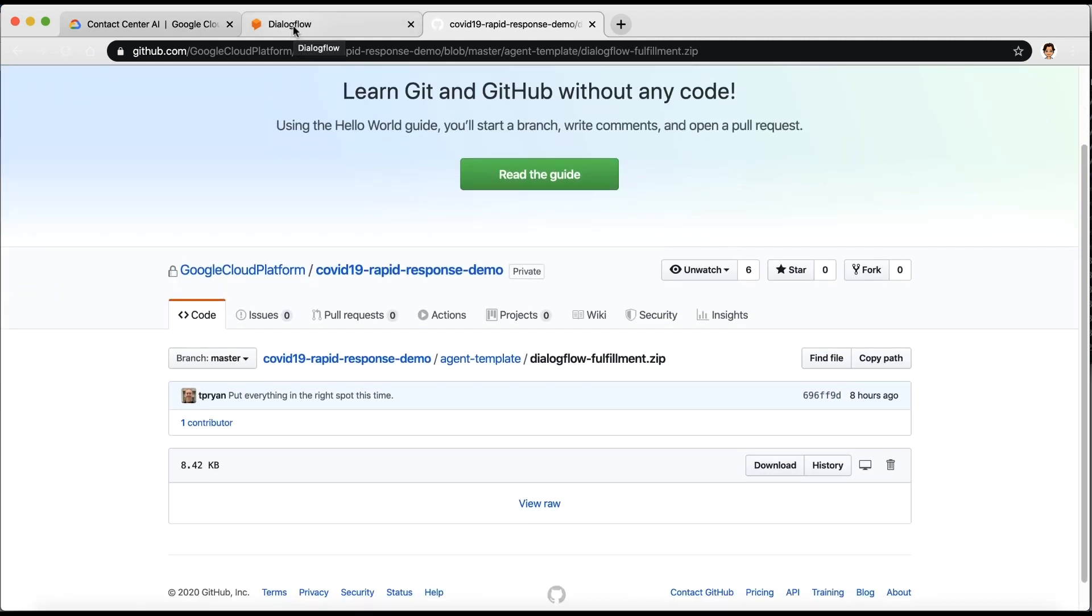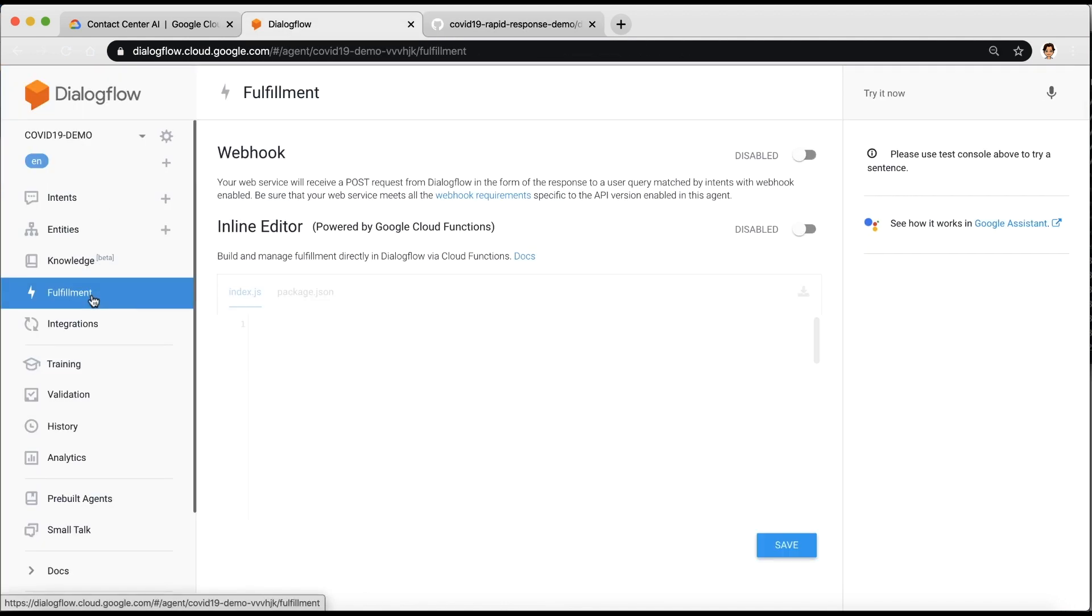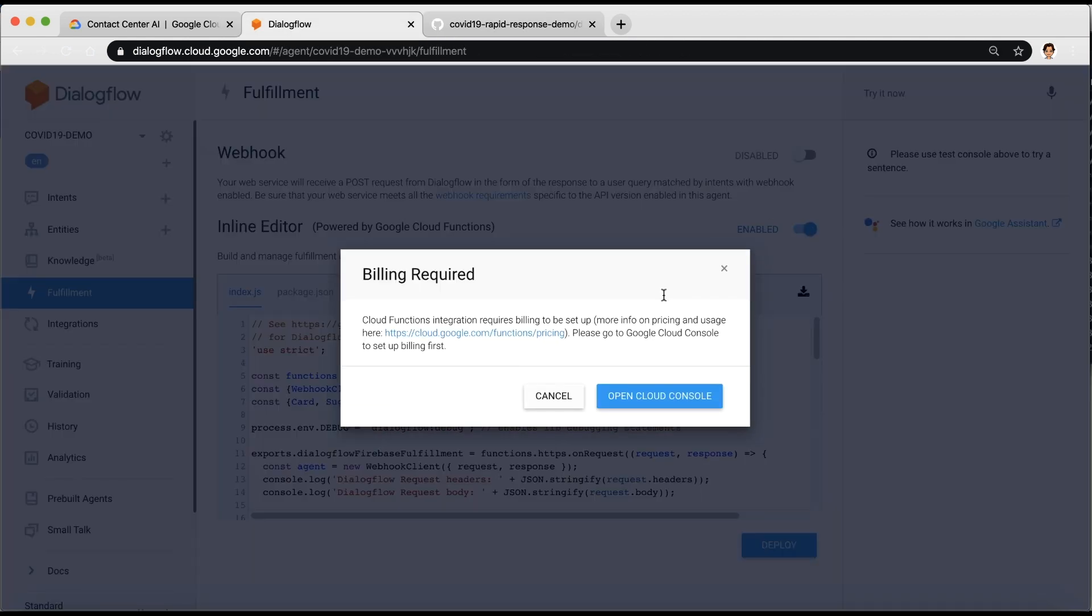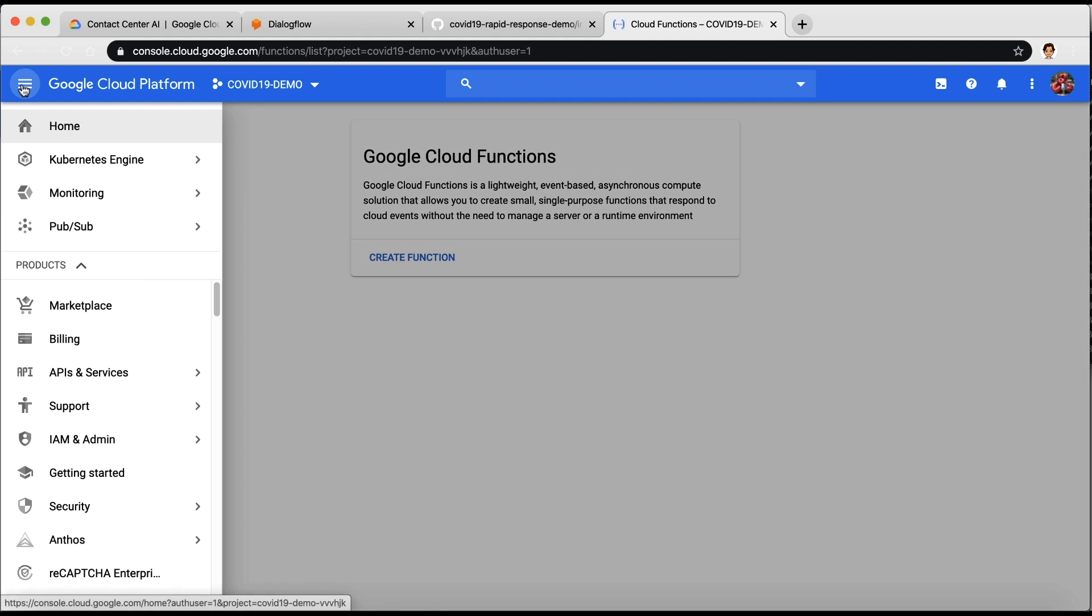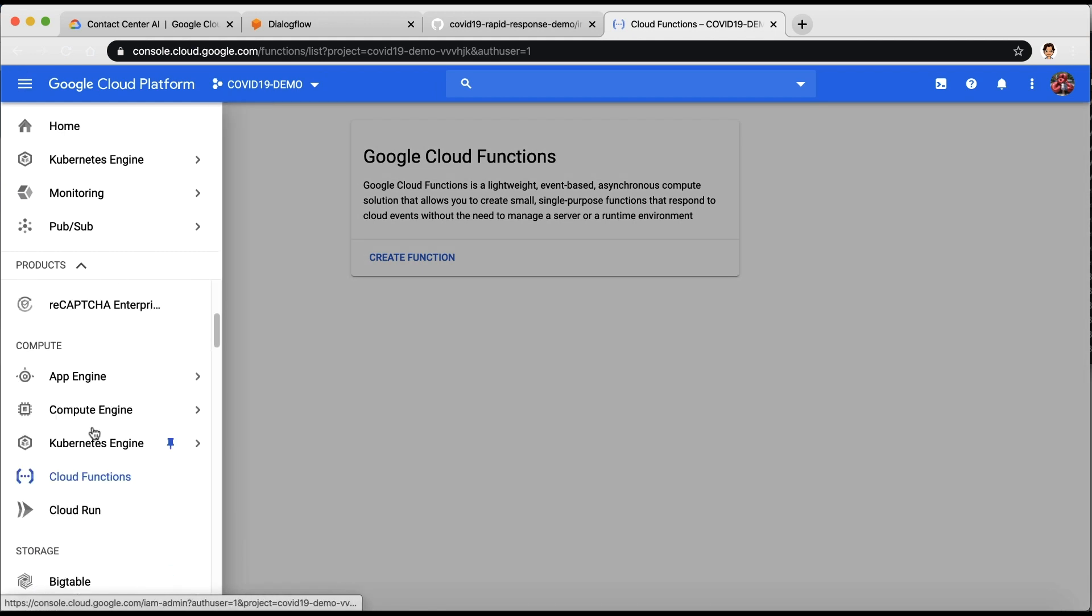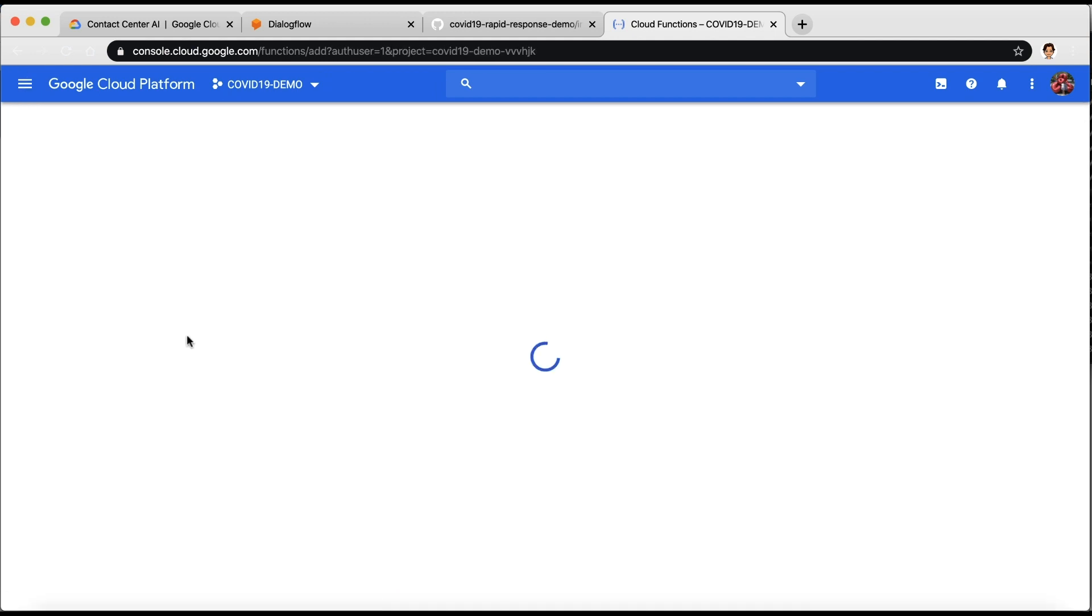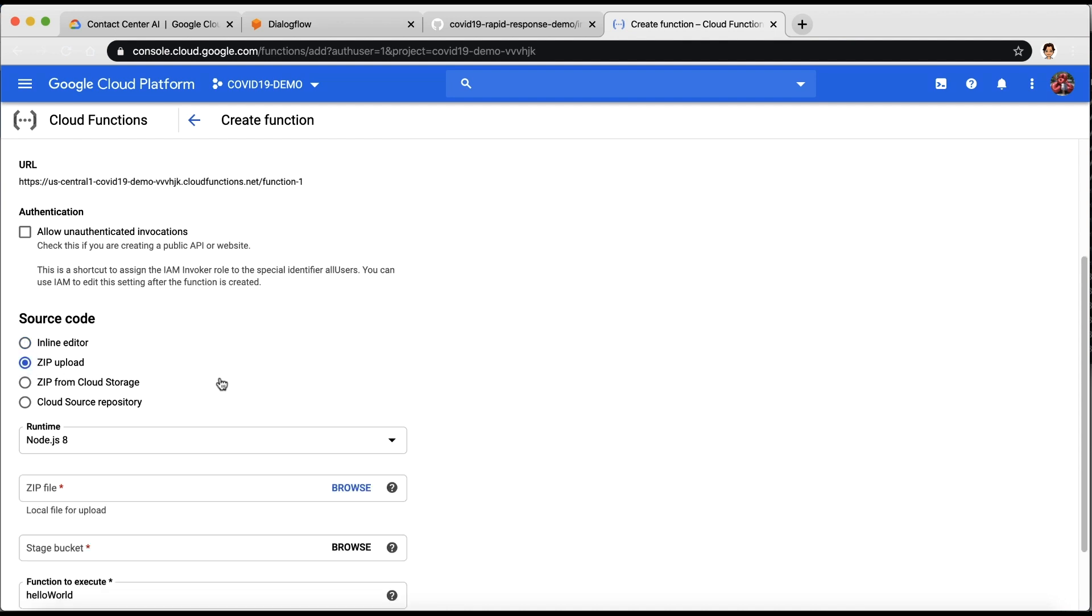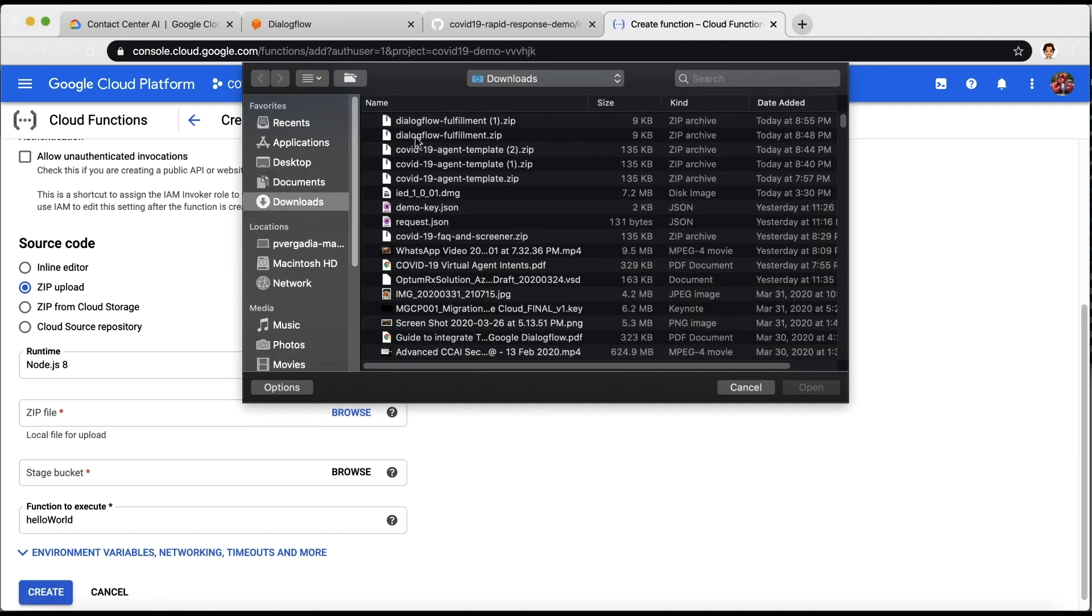click Fulfillment in the left sidebar and toggle the switch to enable the inline editor. You'll be asked to enable a billing account in Google Cloud console. When you're ready, navigate to Cloud Functions from the left panel. Under Source Code, select the zip upload and upload the zip file that you got from GitHub.